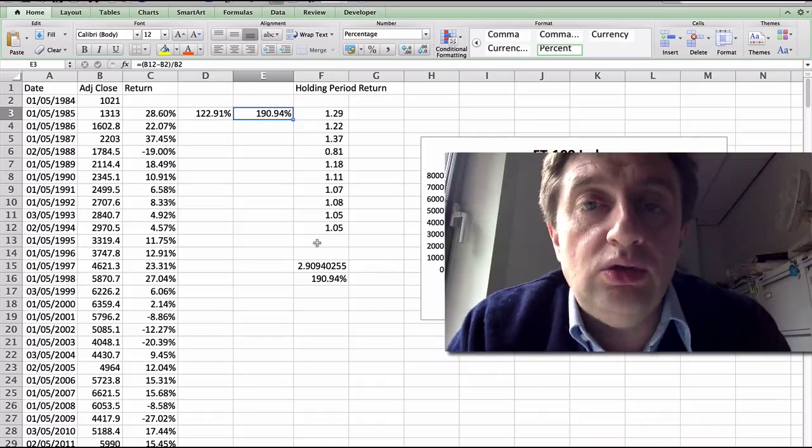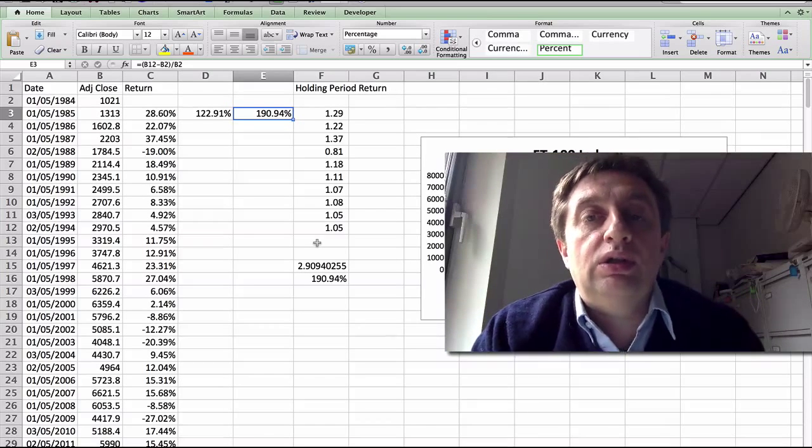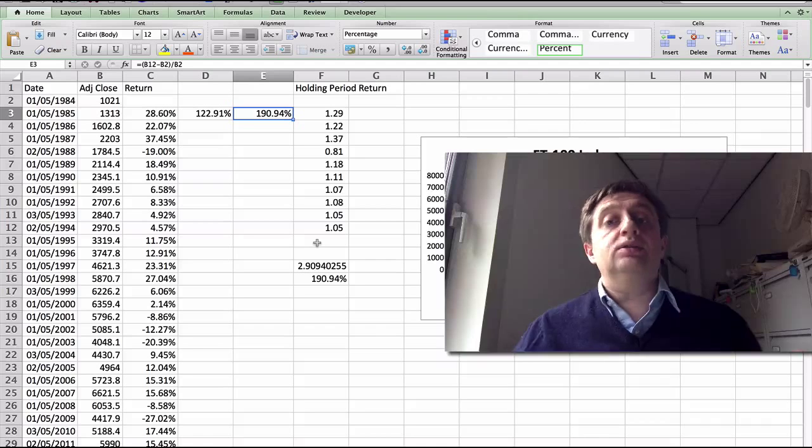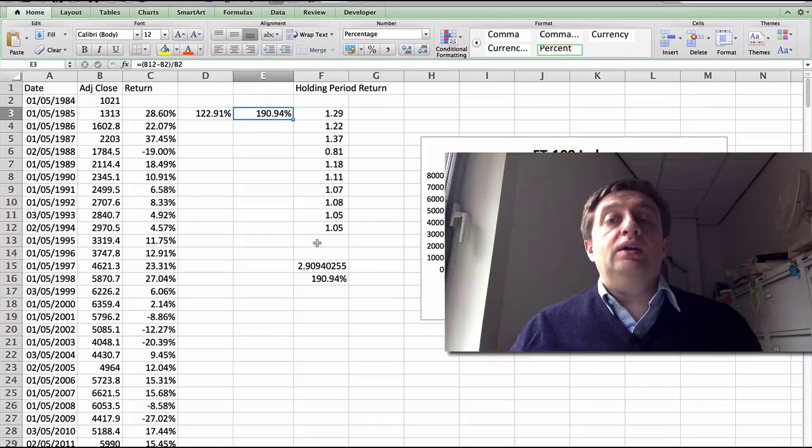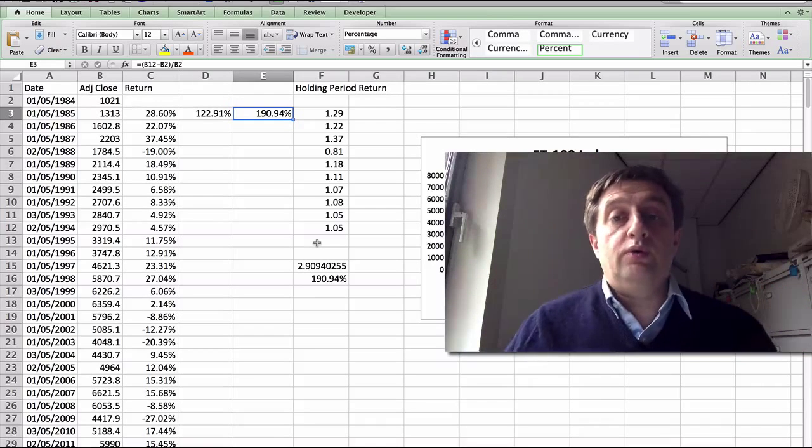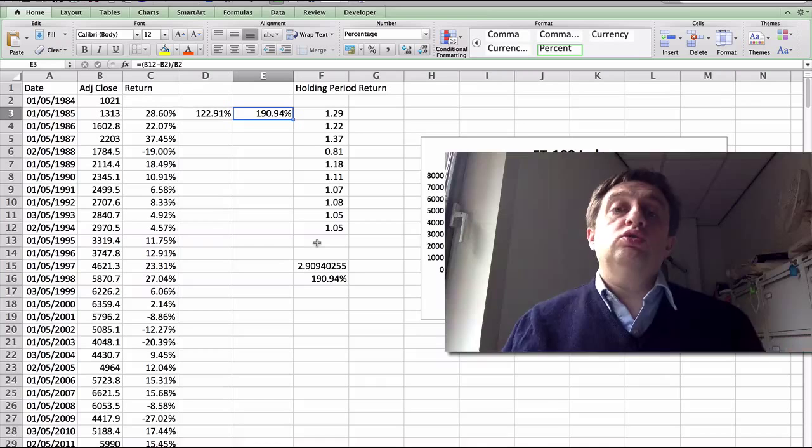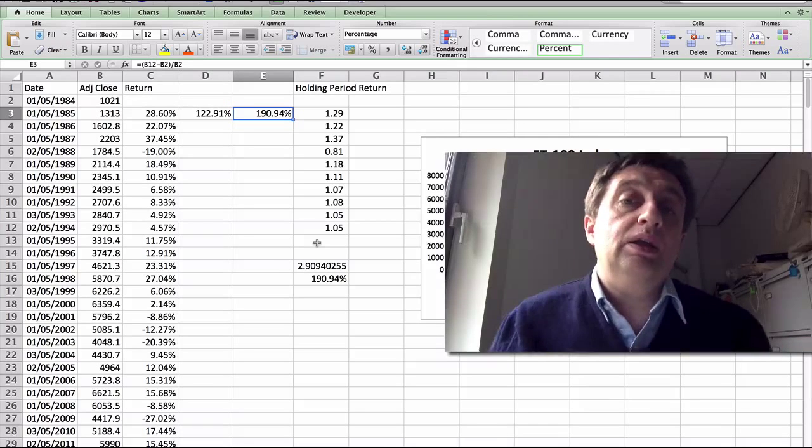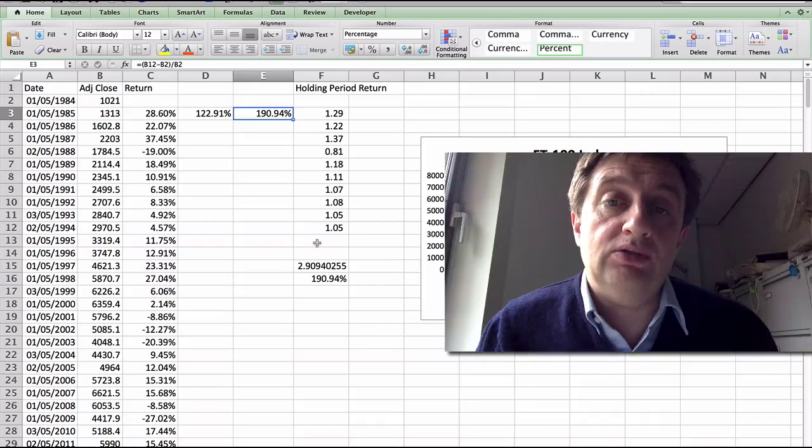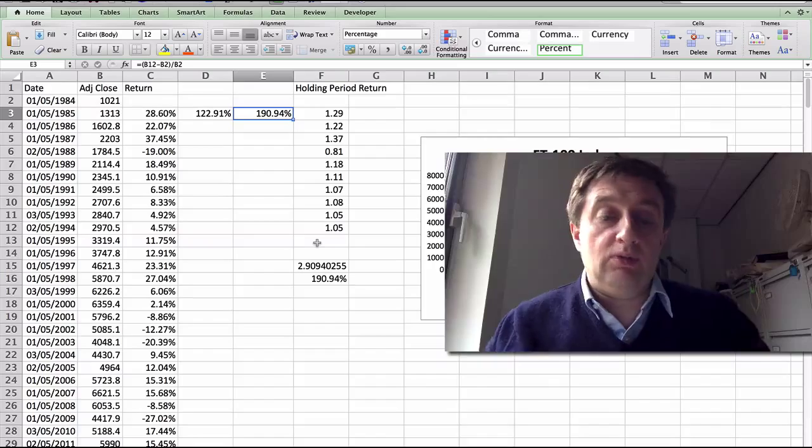So when you're wanting to calculate returns for a longer period and find the overall return from your investment, then you should use holding period returns, not arithmetic returns. Thank you very much.